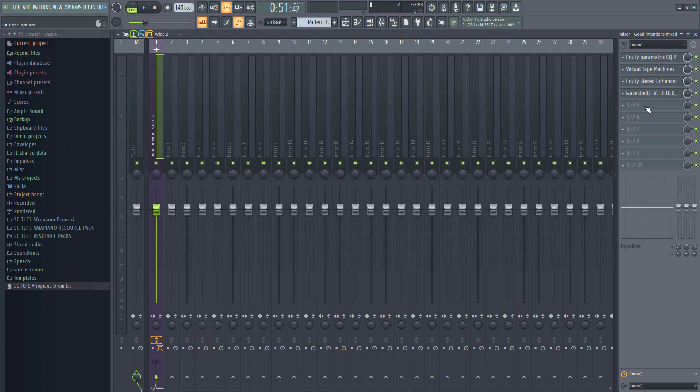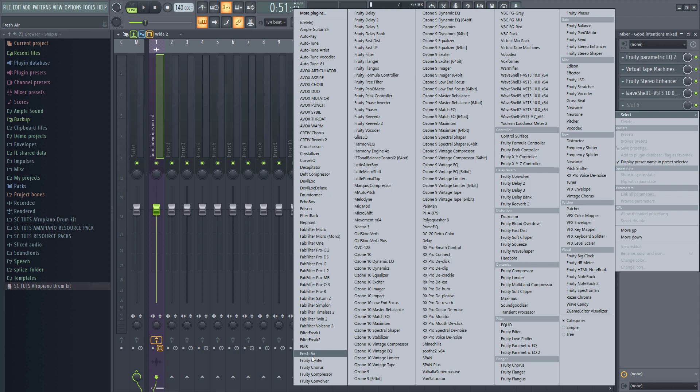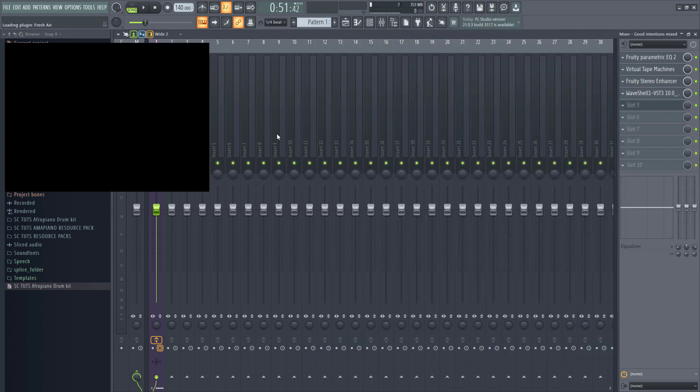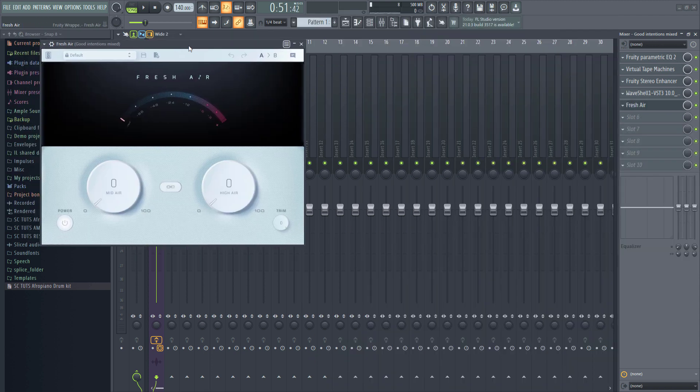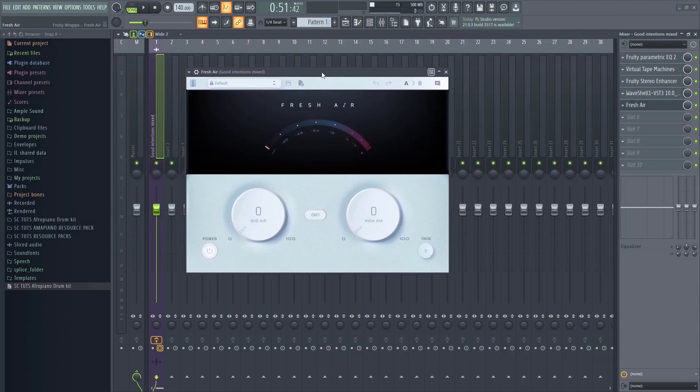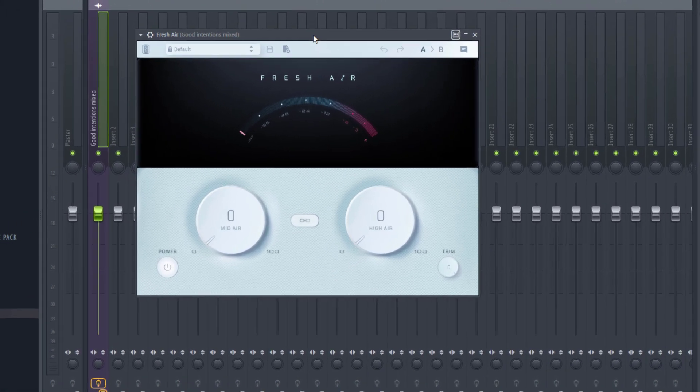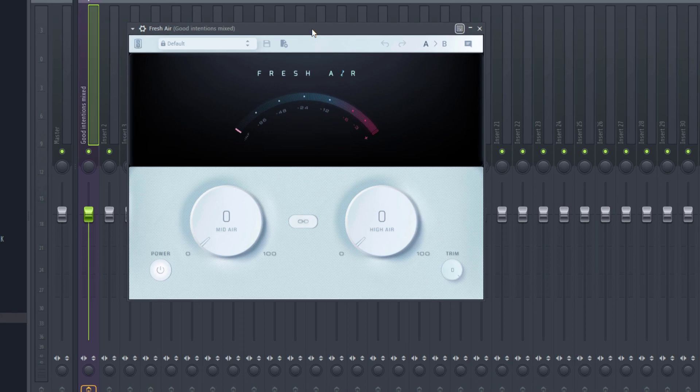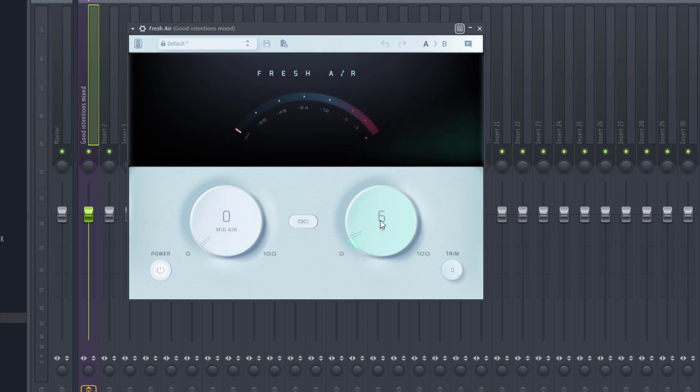Now, if you want a really bright master as most Afrobeat or pop records sound, you can use this free sneaky plugin by Slate Digital called Fresh Air. This bad boy right here. You can use Fresh Air. It's free. You can get it from Slate Digital's website. Now, this plugin simply enhances the high, mid, and the high frequencies of a song, making it sound crisp and bright.